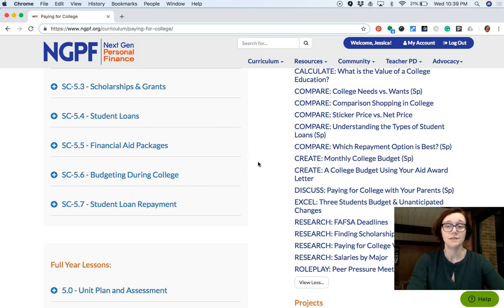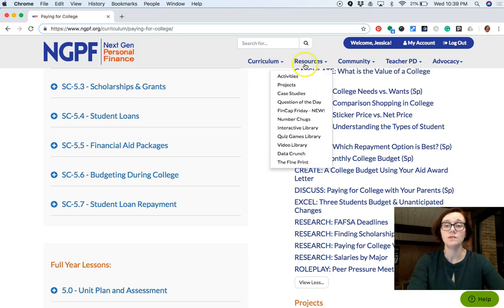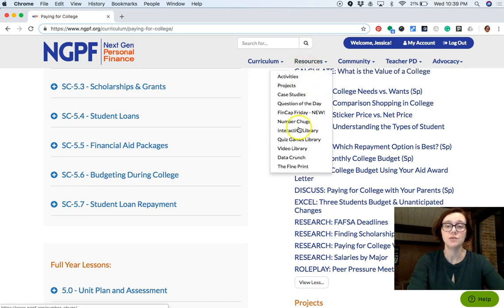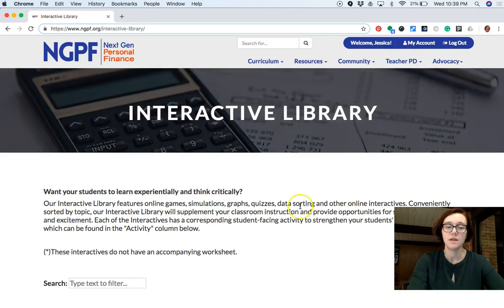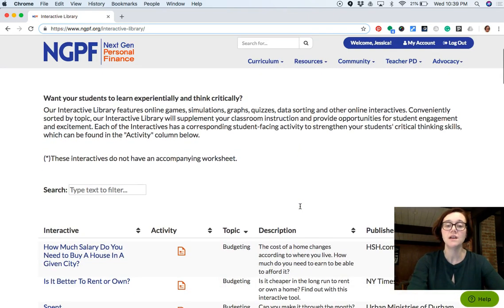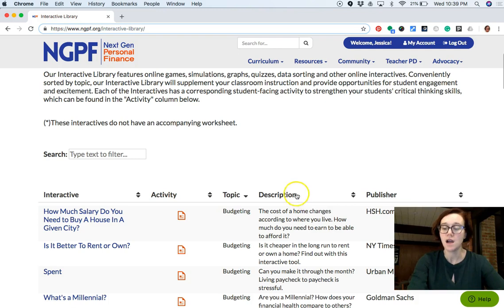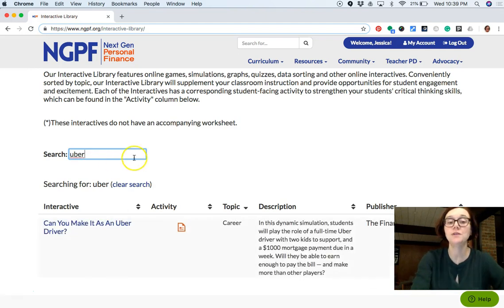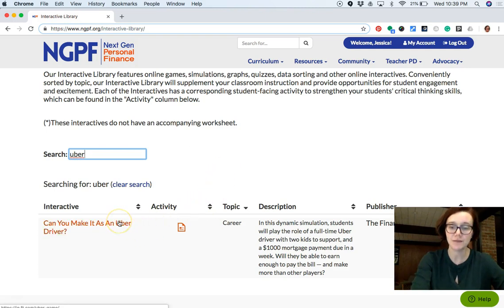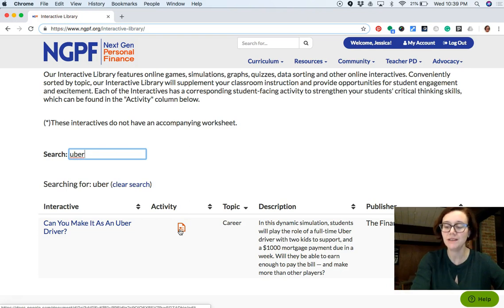If none of those are sounding interesting, head to Resources and go to our interactive library. There's tons of great stuff in here, but I want to call your attention to the Uber game. If you type 'Uber' in the search, you'll find 'Can You Make It as an Uber Driver?' It's not central curriculum, but it's super fun, and you can choose whether to just have them play the game or also do the accompanying worksheet.